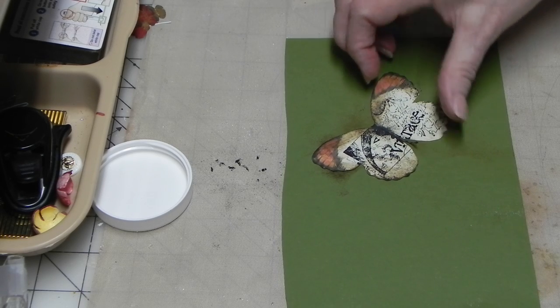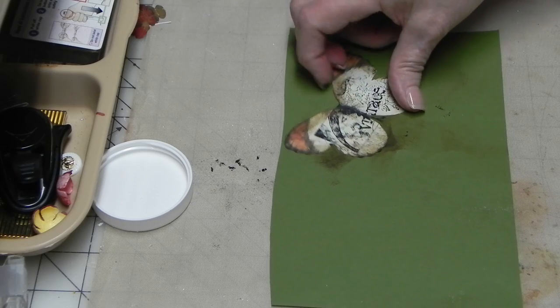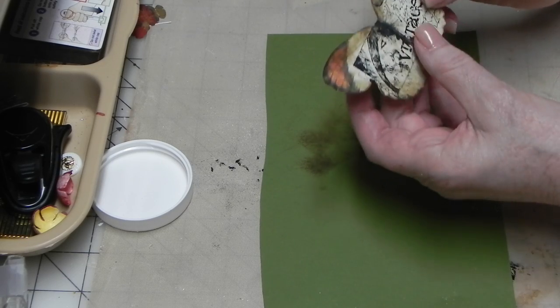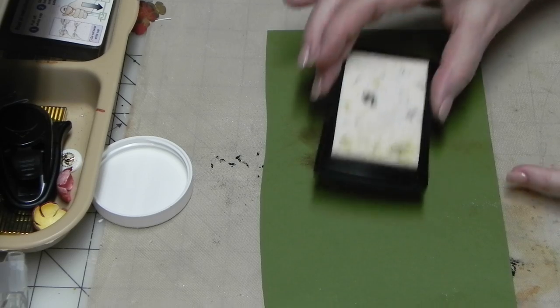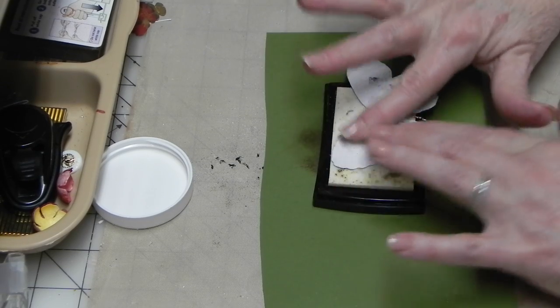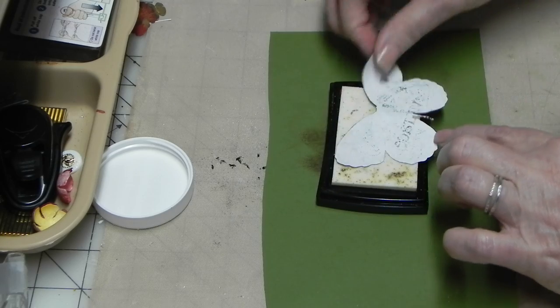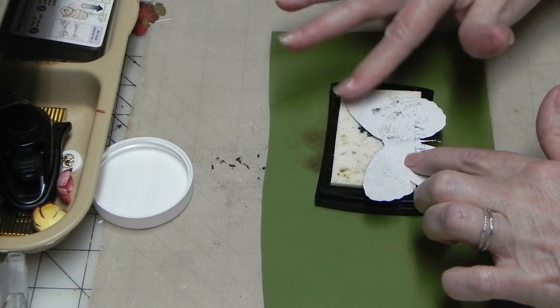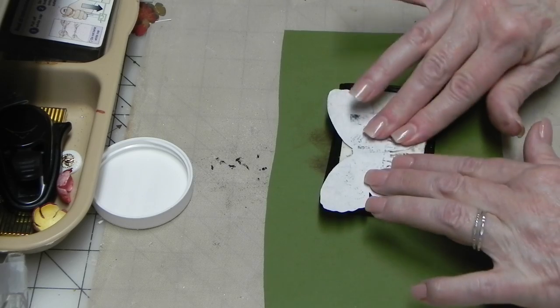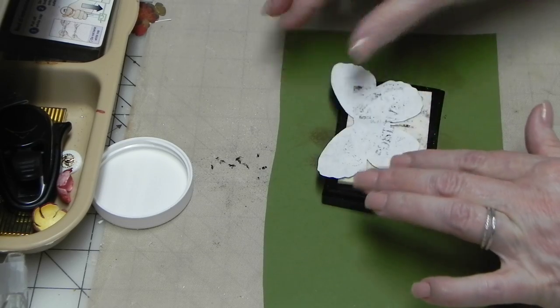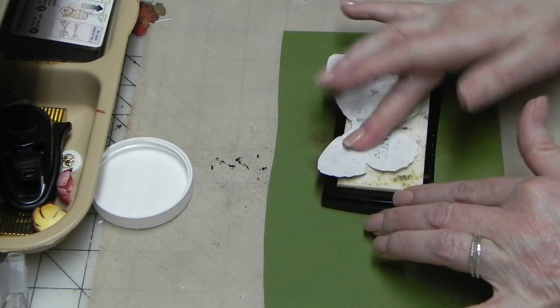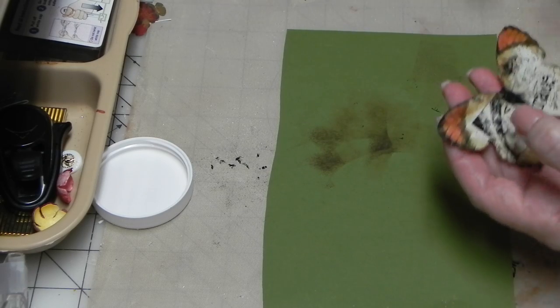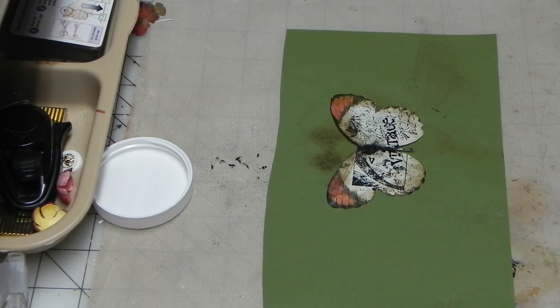There you have your stamped images on there, and you're going to take your Versamark pad and do the front of that with your Versamark. Make sure you get that good, because sometimes there's spots you miss.